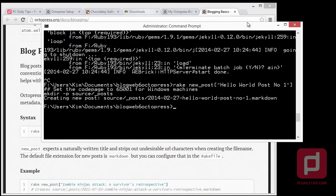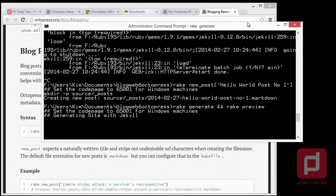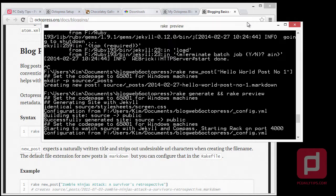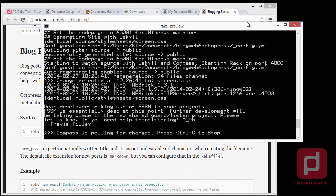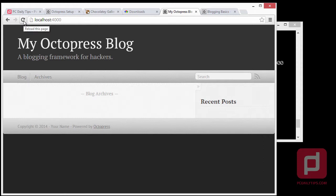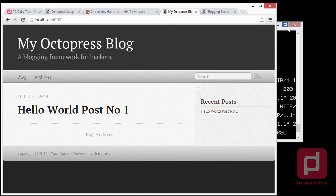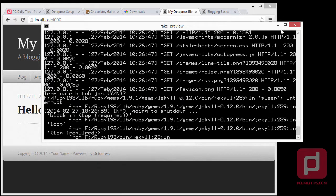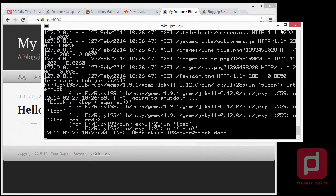Now we're going to type 'rake generate && rake preview' again. You can press your arrow key in the keyboard — it will bring you to the previous command in your command prompt — and then hit Enter. It will generate and preview the site for you.